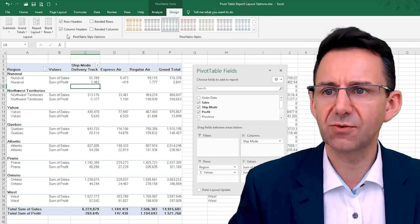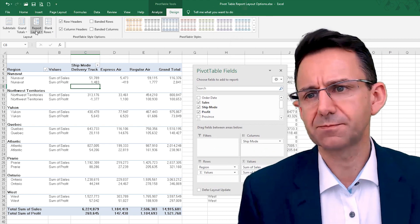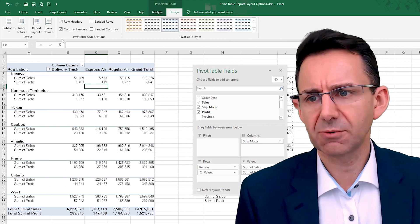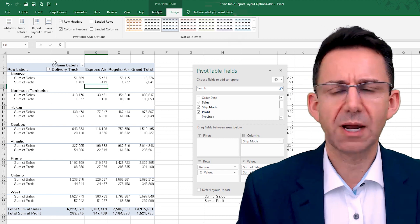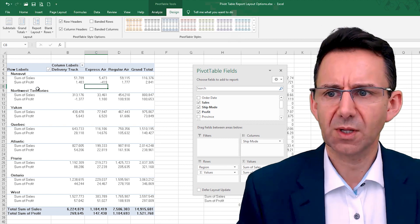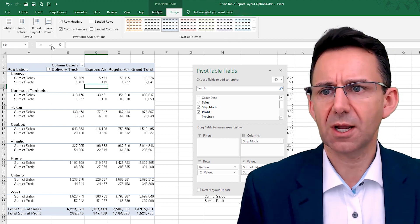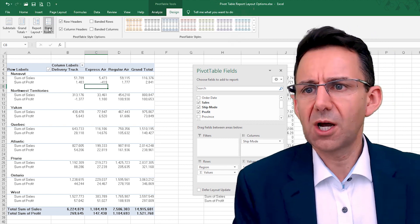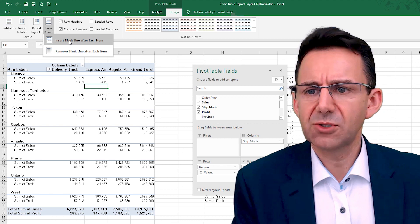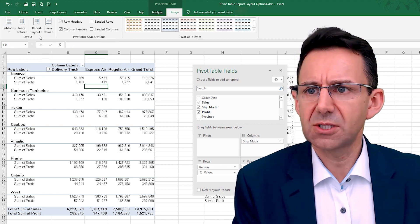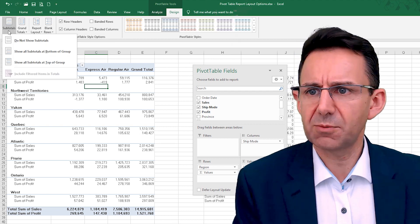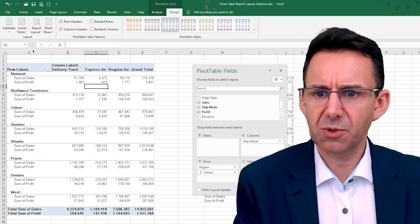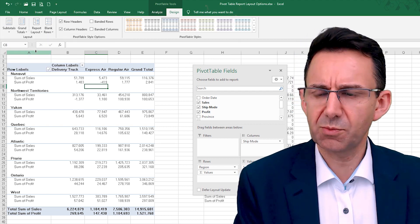Now and again, I think we'll go back to compact mode, which is quite handy. We've got our blank rows inserted, we're going to put subtotals at the bottom of each group.